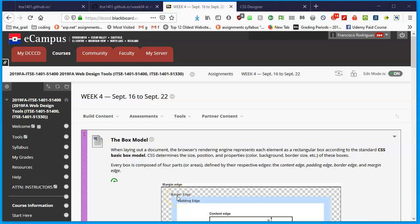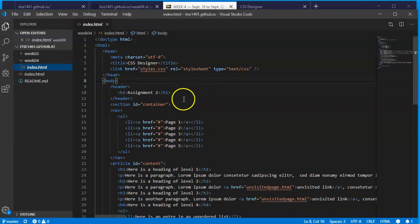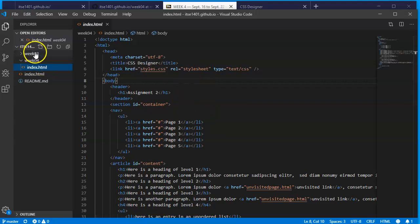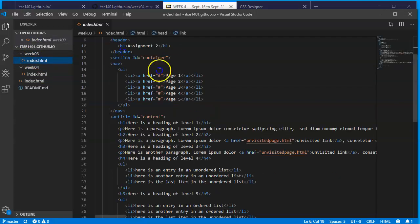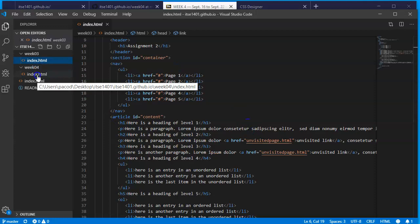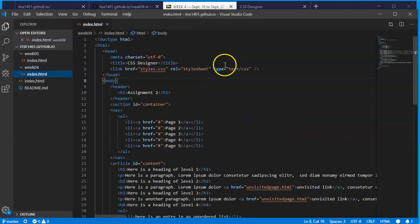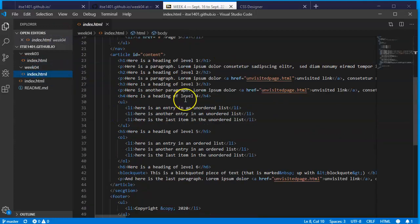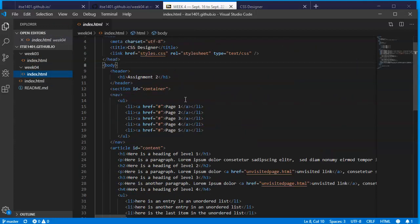Previously in the last video I created a new folder called week four and made it from the week three contents. My week three is still there with the original file. Week four now has the same index file and this is where all the changes will begin.